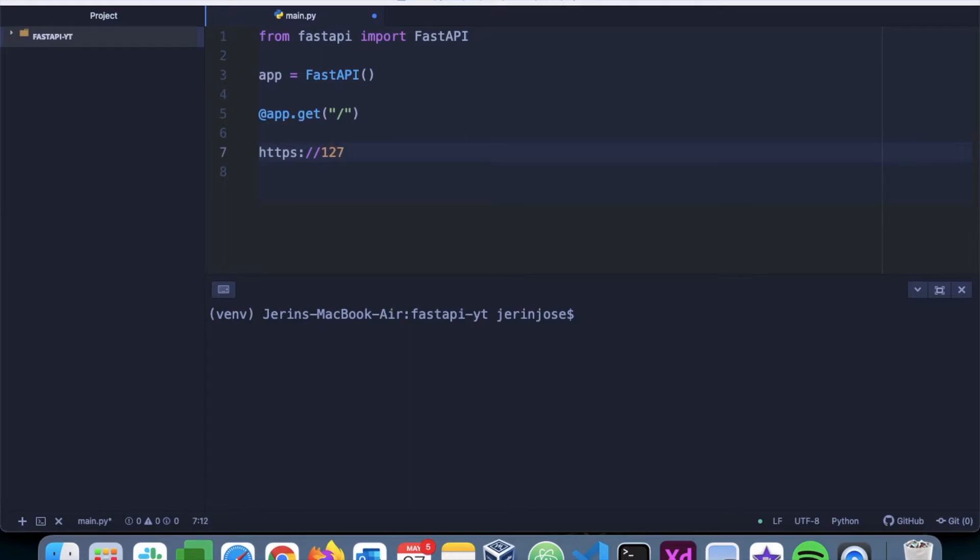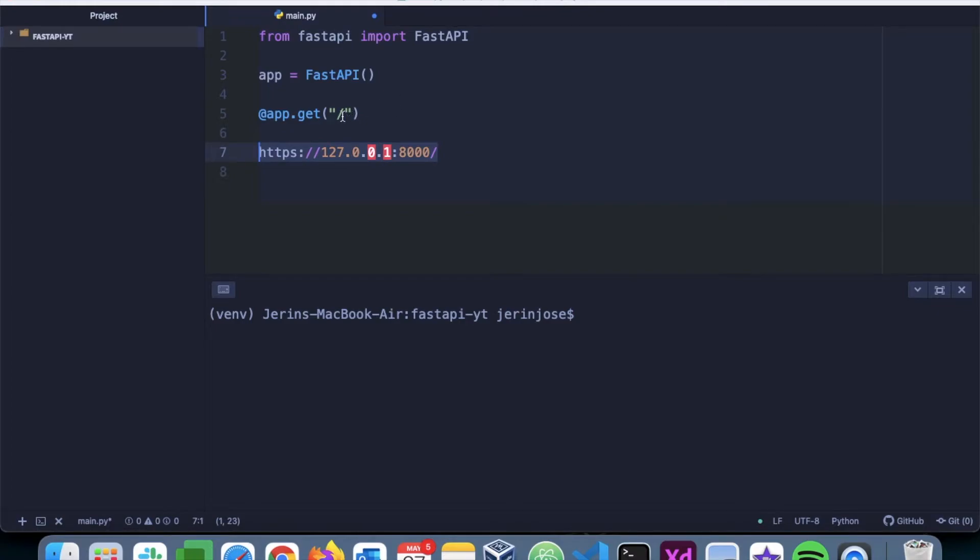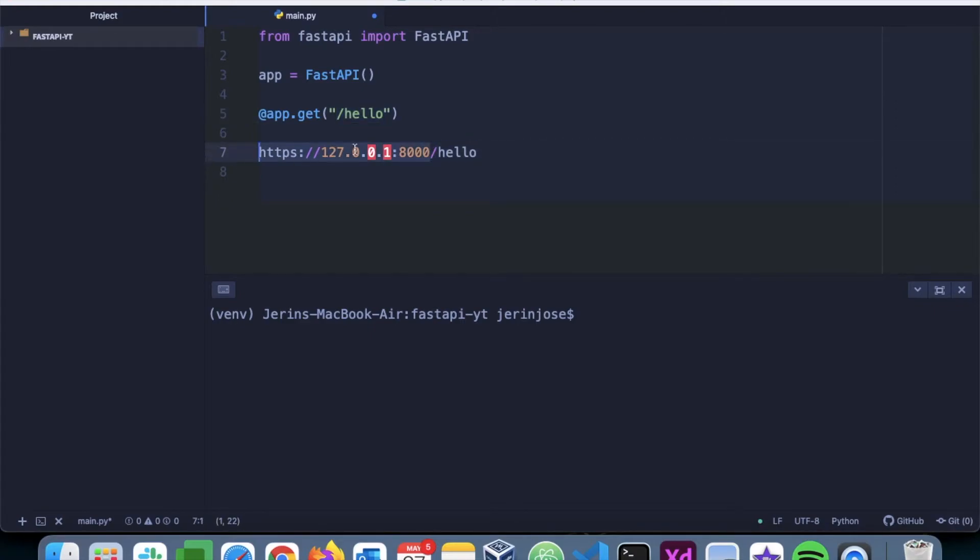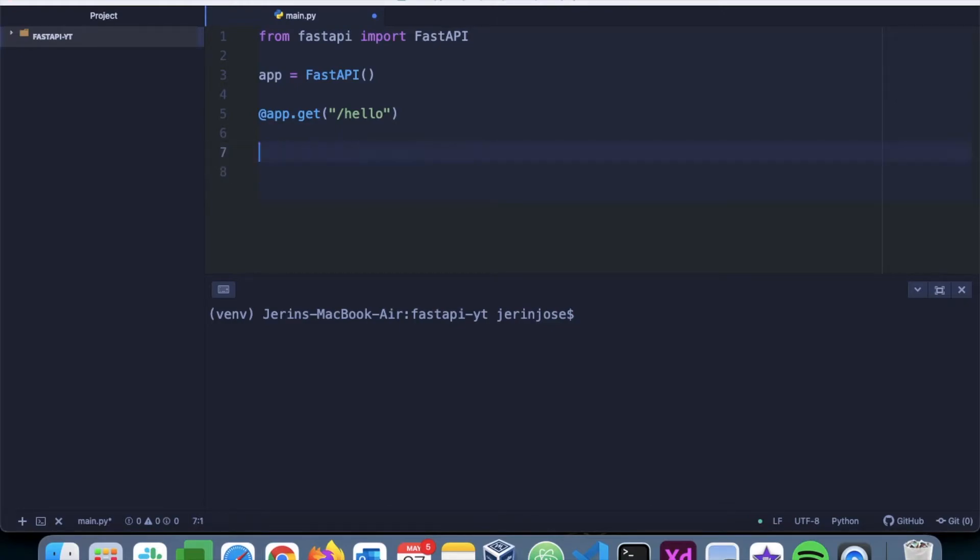This will be the URL. If we mention here something like 'hello', then our entire endpoint will be '/hello'. What we are mentioning here will get appended to our base URL or the base domain. So I'll just remove this and change it to our root endpoint.